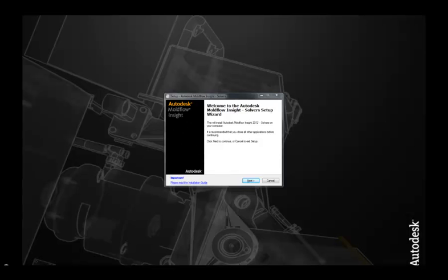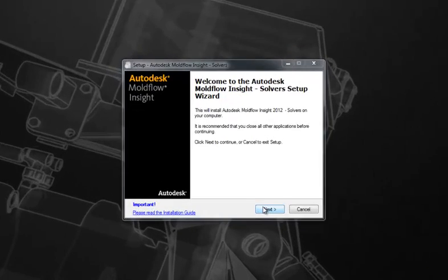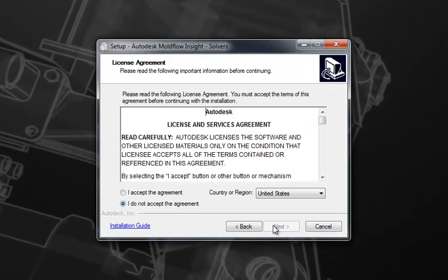Now that we've installed Autodesk Moldflow 2012 Synergy, we can move on to installing the Autodesk Moldflow Insight 2012 solvers. Much like Synergy installation, please launch the install wizard from either the DVD menu or from the executable downloaded from the subscription center, and launch the application by hitting the Next button.